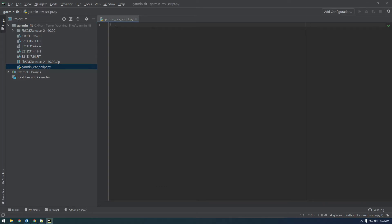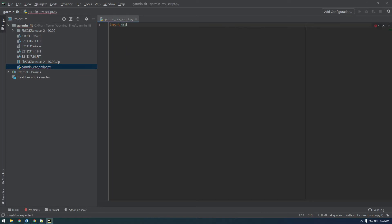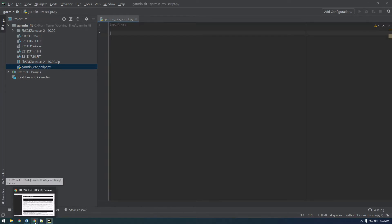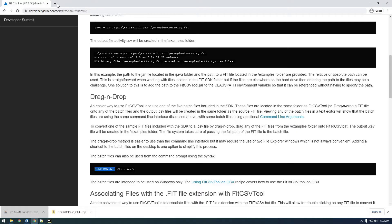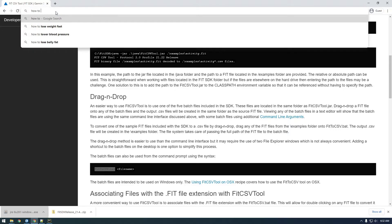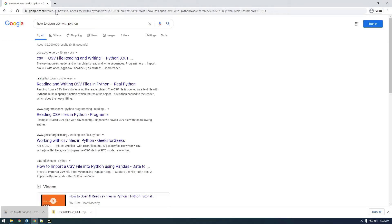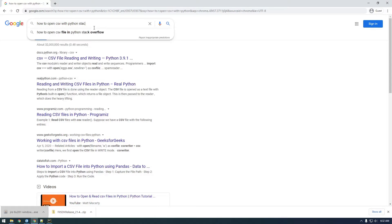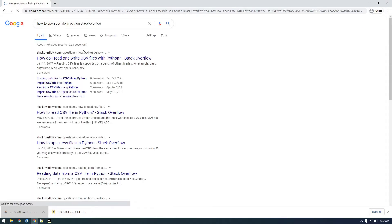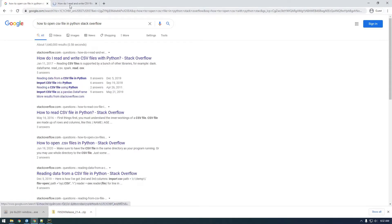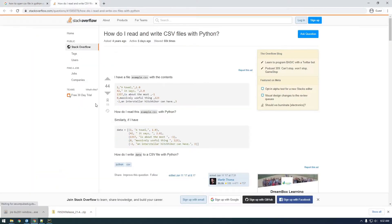The first thing to work with the CSV file, we're going to need this CSV module. Now we have to open this CSV file, so let's just Google how to open a CSV file with Python. I like the answers from Stack Overflow, so let's check this one out.